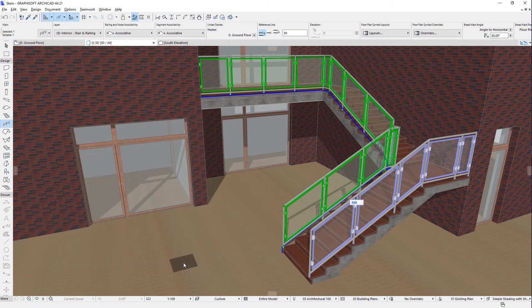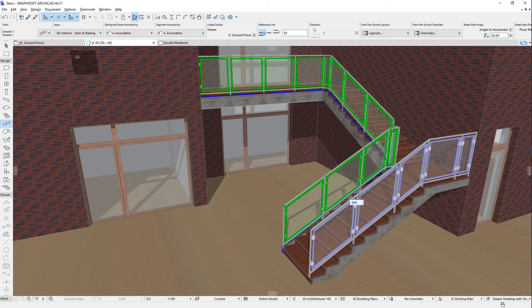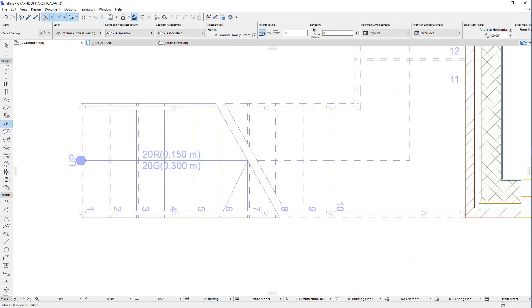The new ARCHICAD railings have a 3D model part and a 2D symbol part. Both the 2D and 3D parts of a railing are based on the user input, parameters and rules. Both parts are created from the same model database using the very same railing geometry parameters.